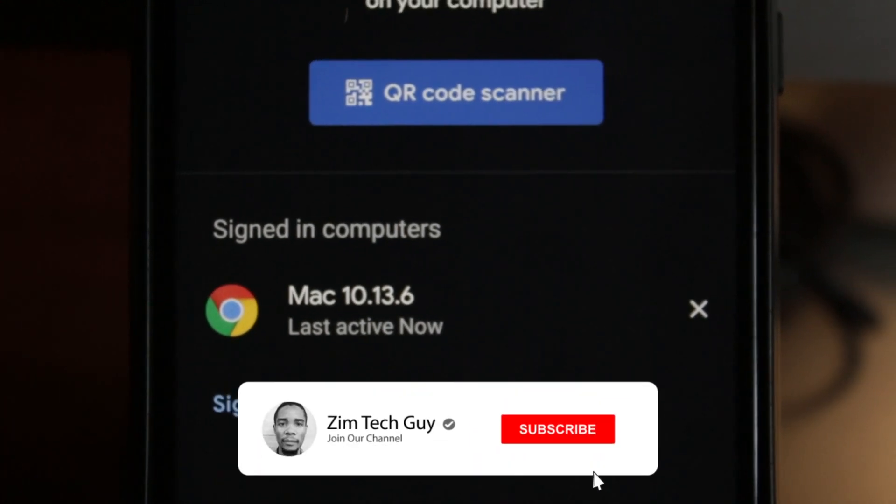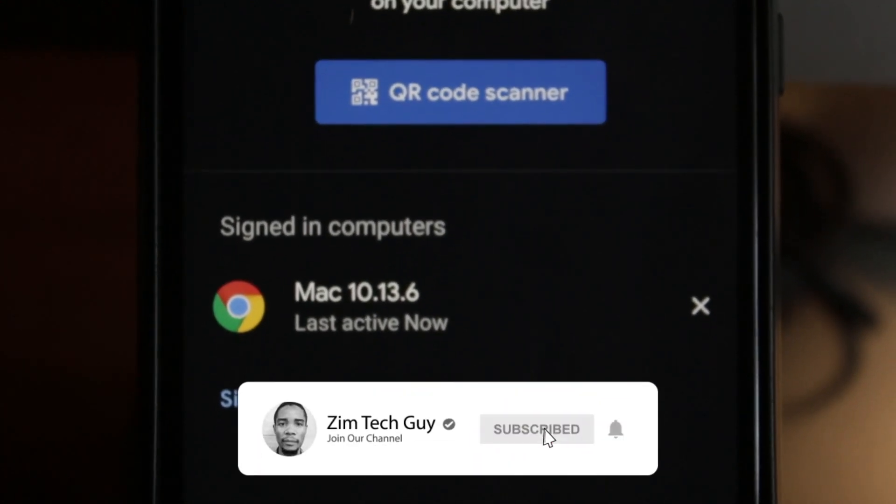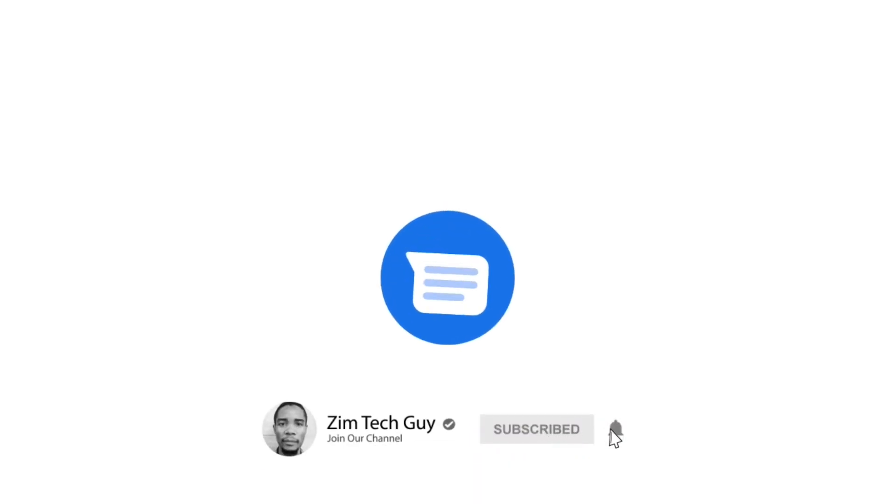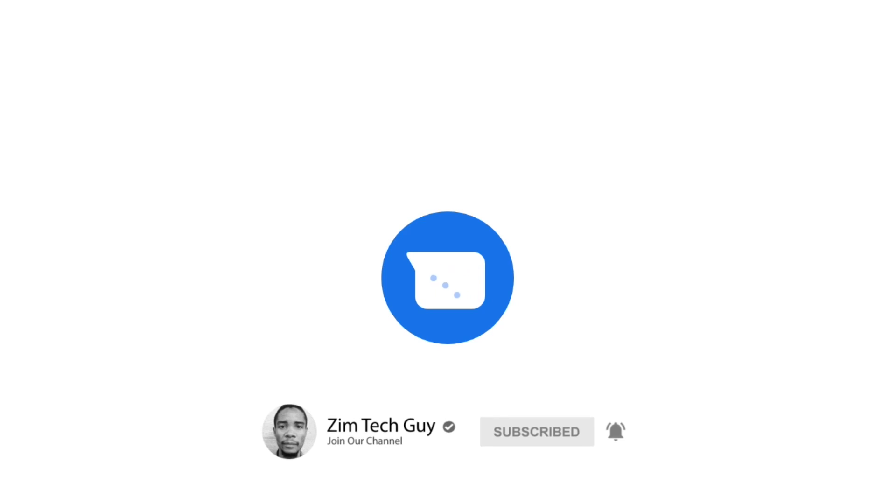Hope this video was helpful. If it was, give it a like. If you're not subscribed already, please subscribe. See you in the next video.